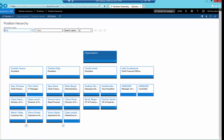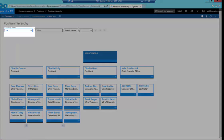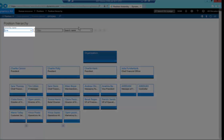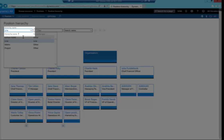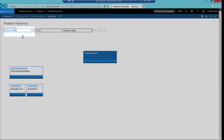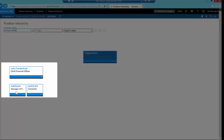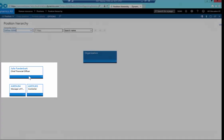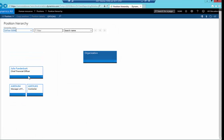These utilize the existing signing limits attached to the AX positions. If I just navigate to the Xflow position hierarchy, as you can see these users AXEDU04 and 03 report to Julia Funderburk, and that is the way the approval route will function.